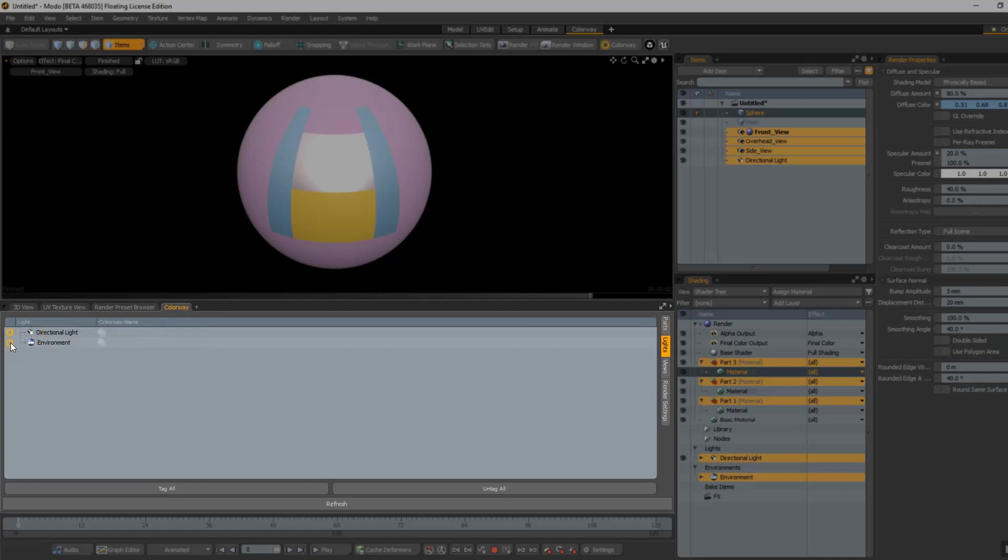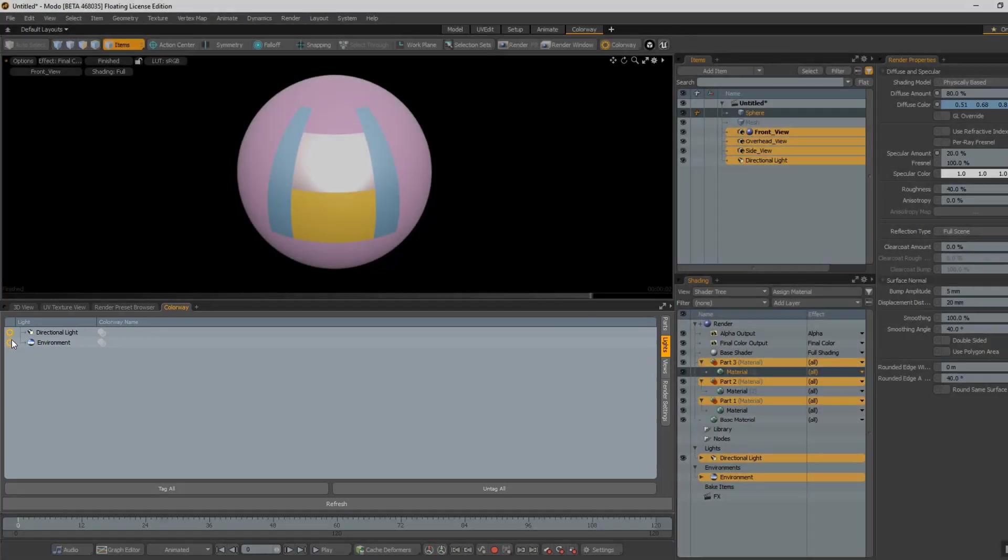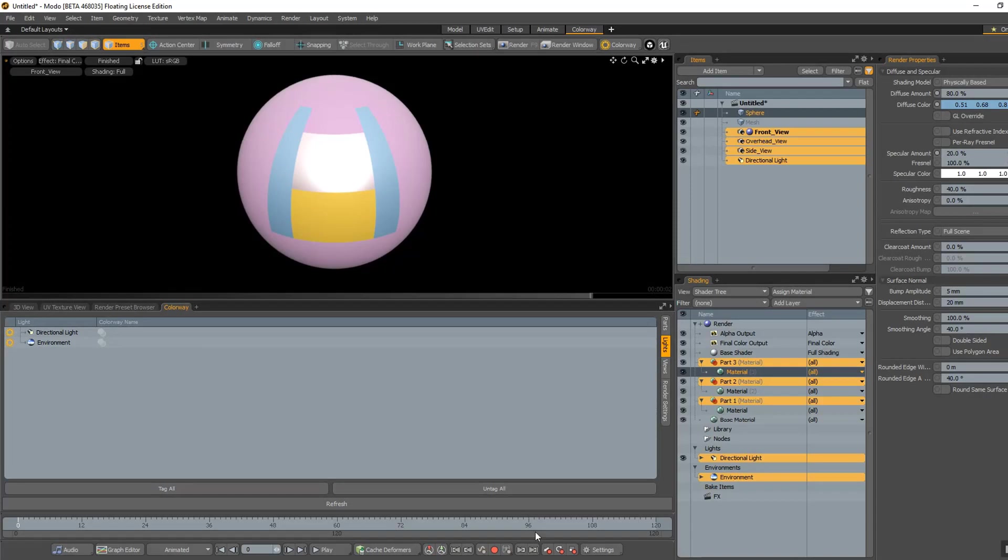Tagging the lights will allow the user inside of Colorway to adjust each of those lights individually. This is a good one to think about. Does the user actually need to adjust the lighting inside of Colorway, or is the lighting environment that has been set up perfect? And I'll show you what that means.